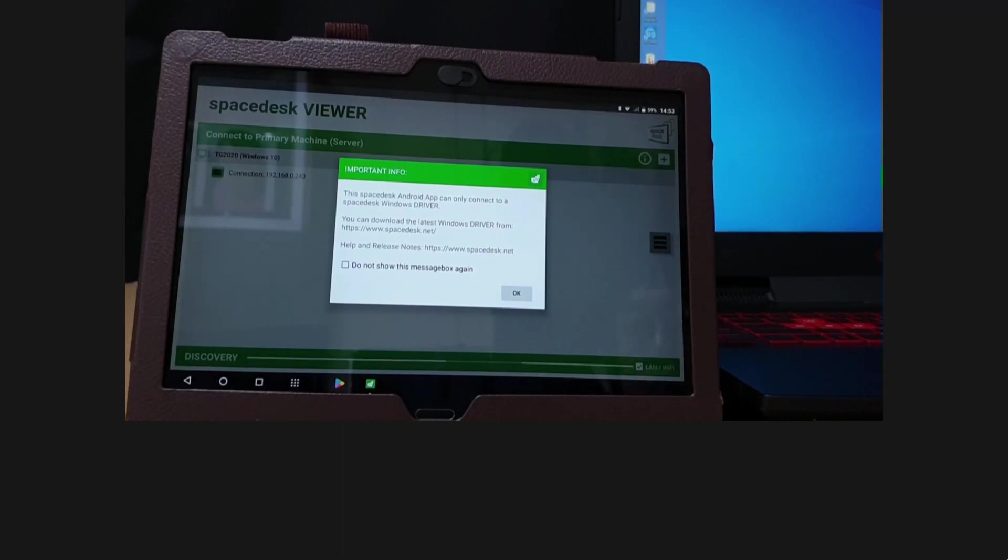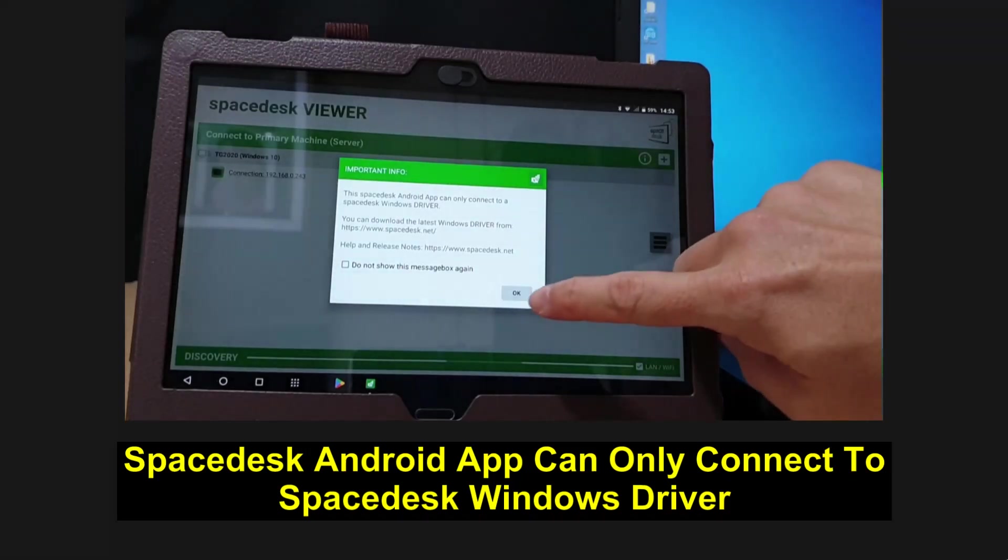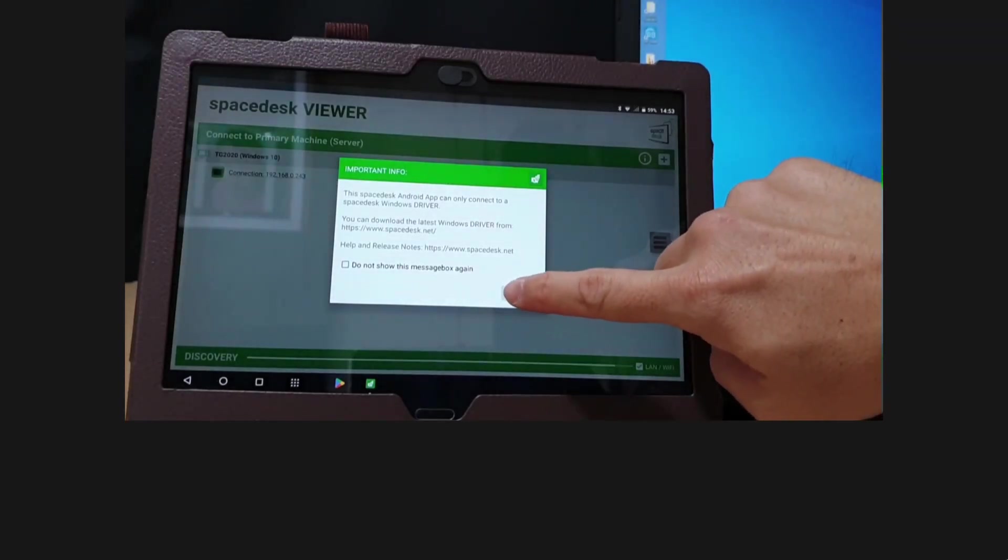So this is an important info. The SpaceDesk Android app can only connect to a SpaceDesk Windows driver. Select OK.